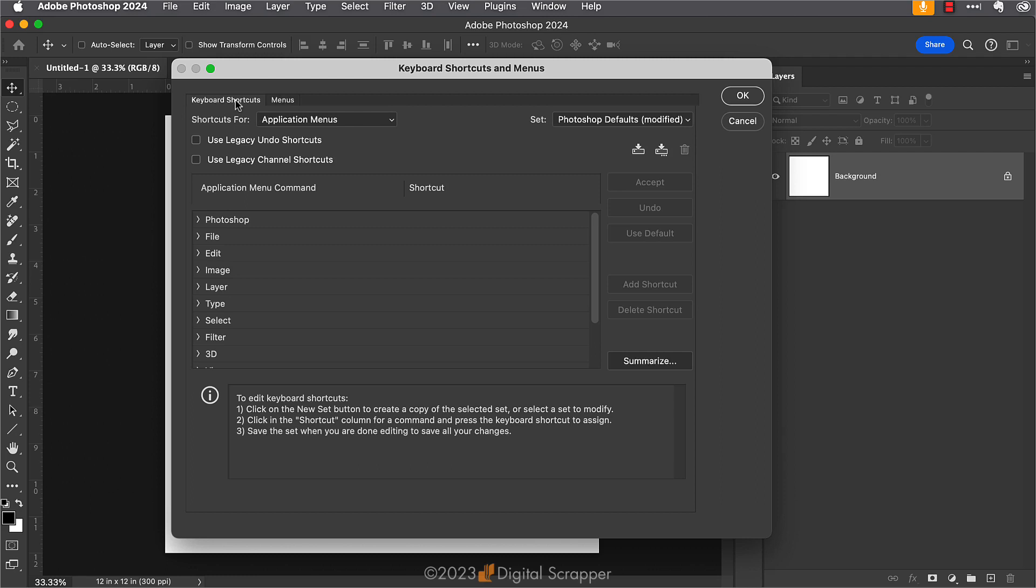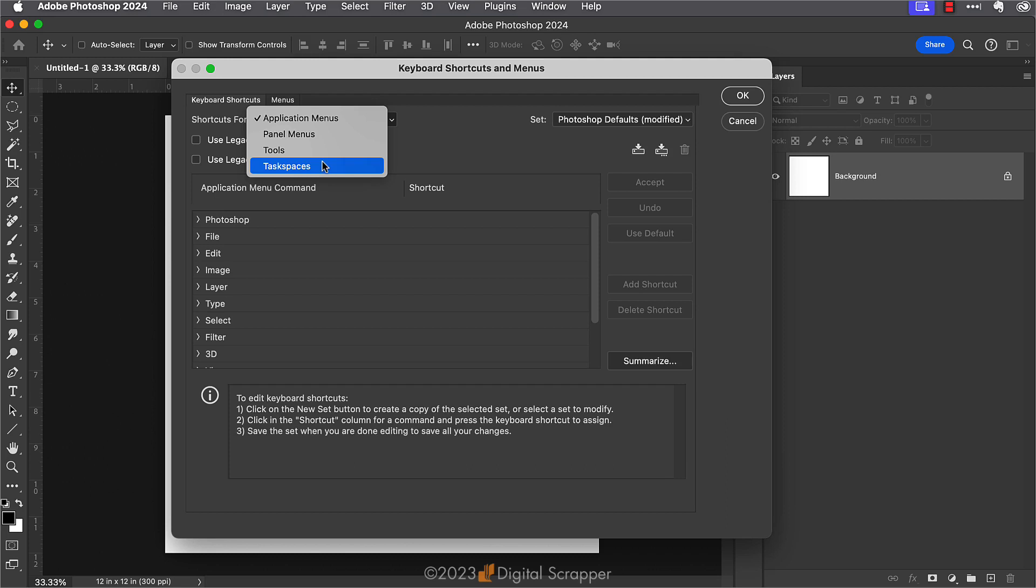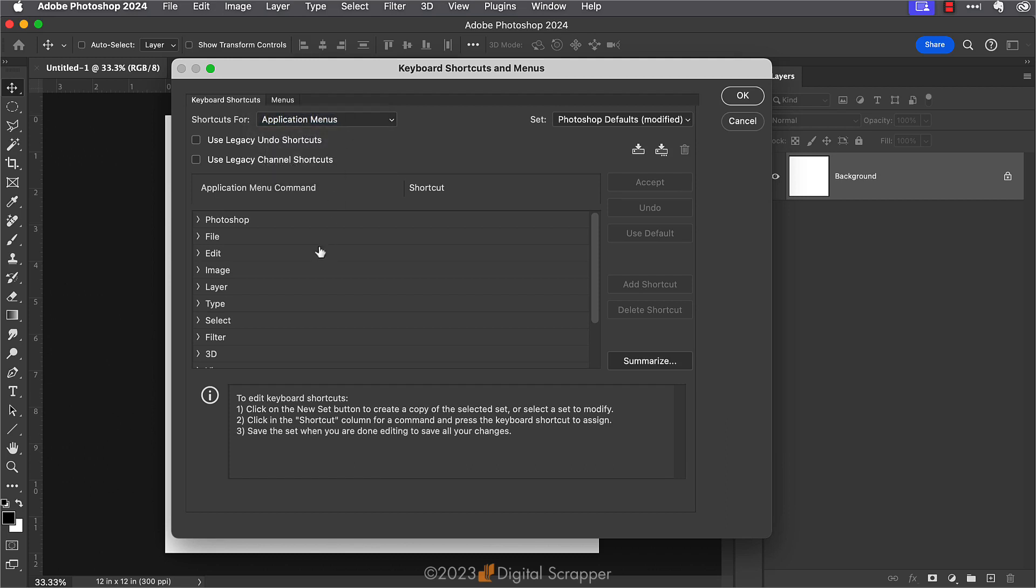Then in the shortcuts for drop-down box there are four options: application menus, panel menus, tools, and task spaces. I'm not going to take the time to go through all of them here, but once you see how this works you'll see how easy all of this is. So for now just keep it set to application menus.